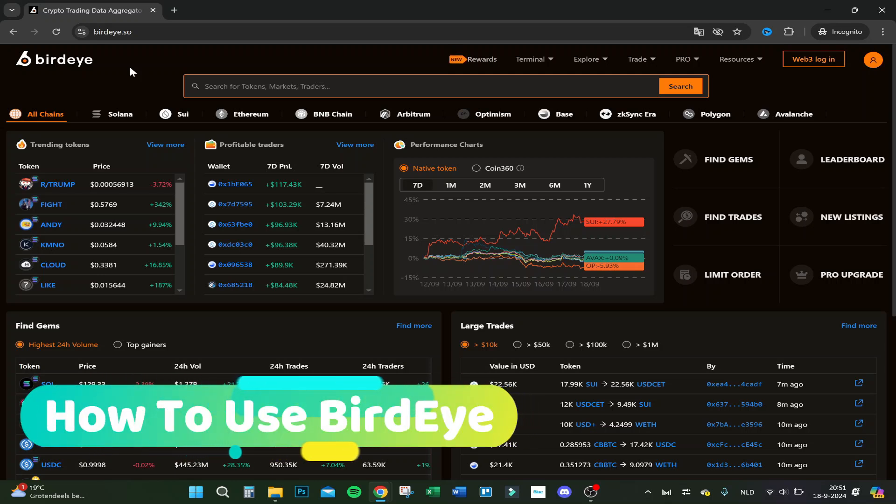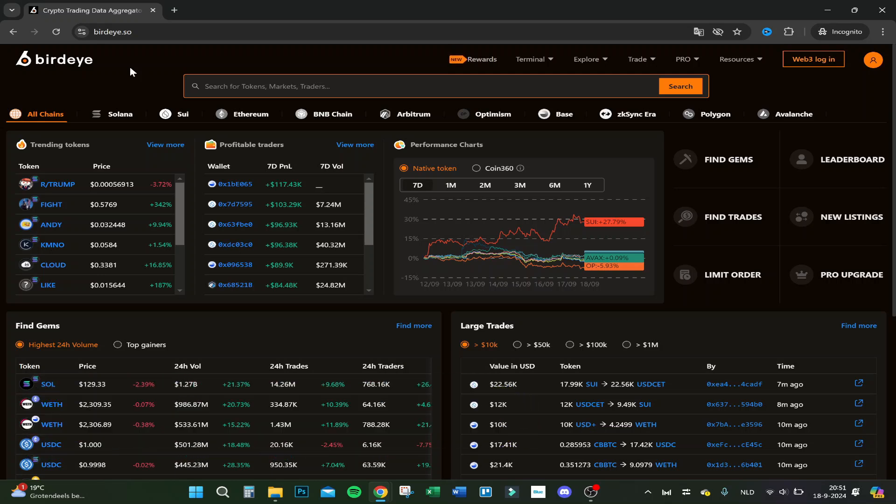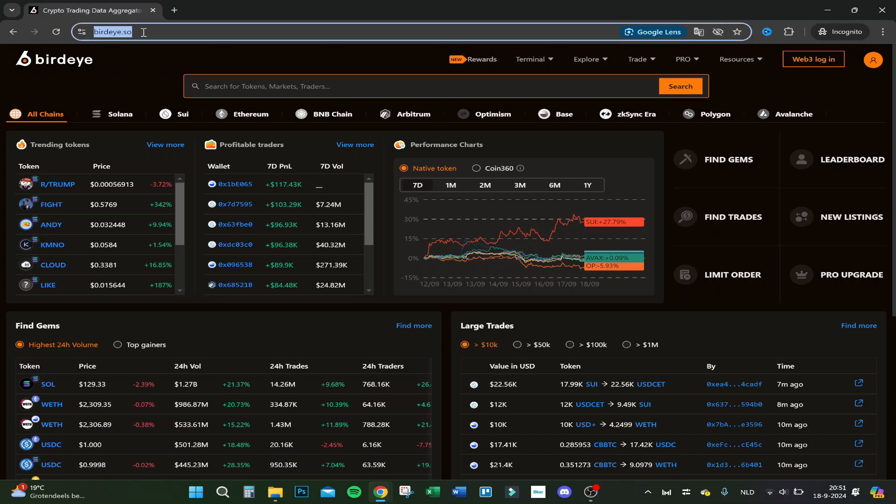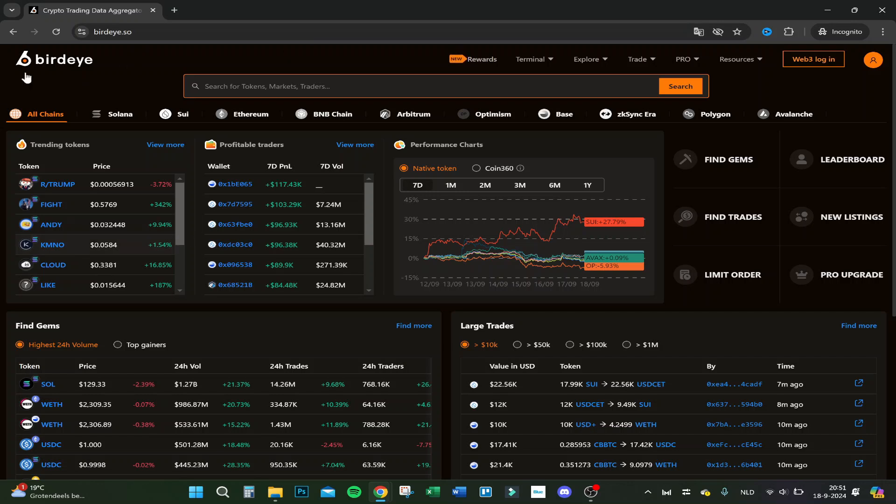Hello guys, today I'm going to show you how to use birdeye.so. First, go to the website birdeye.so and you will come to this page.